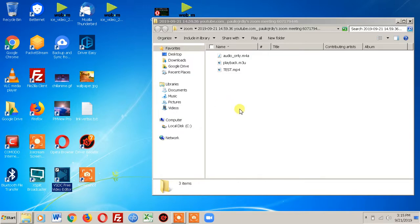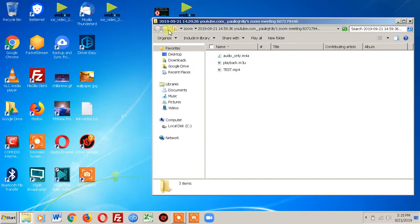If you do want to use a video editor, I strongly suggest using VSDC Free Video Editor. That is one of the easiest free video editors to use. Very simple — definitely check out Zoom, it has a ton of bonus features.